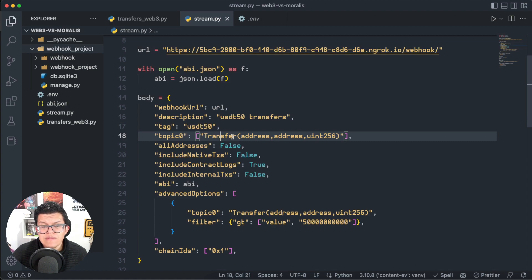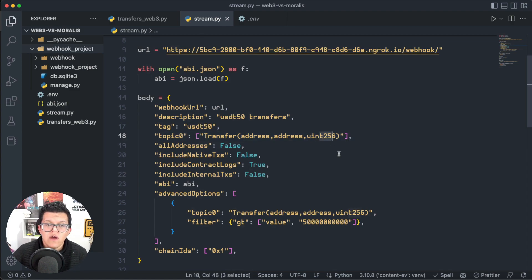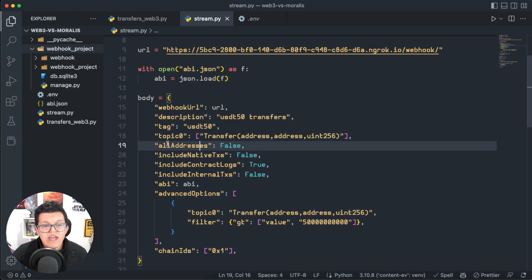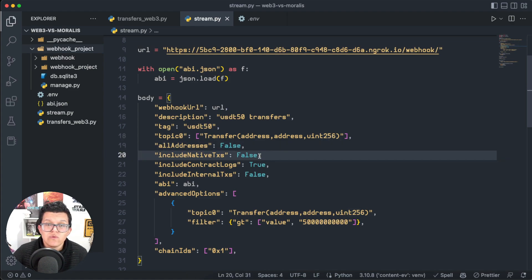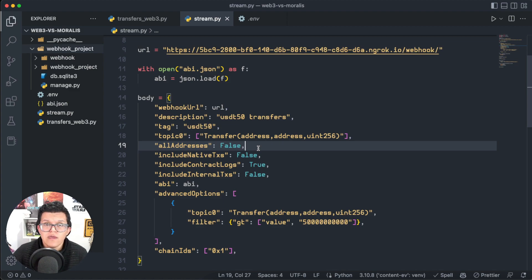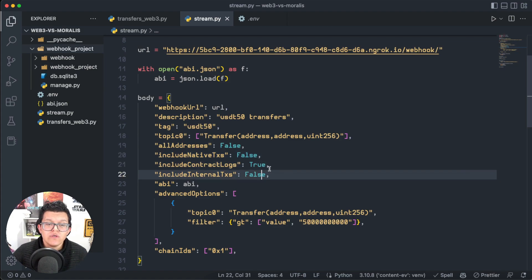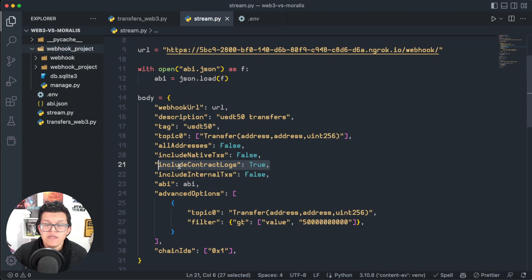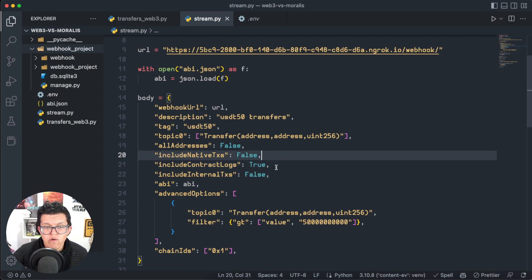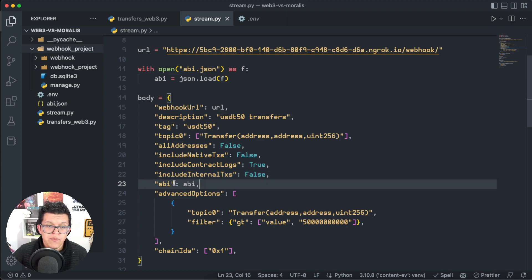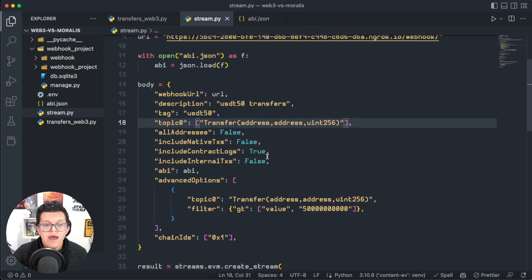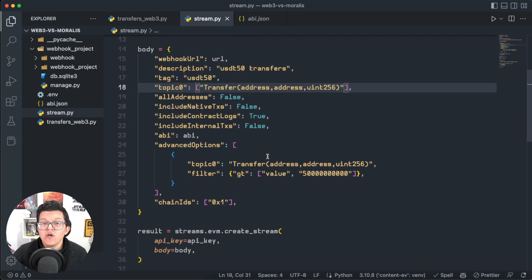The topic—here we have to specify the specific event we want to listen to, in this case it's transfer, and transfer gets three parameters: the sender, the receiver, and also a uint256 of the value. Here we have all the addresses—all addresses is a parameter which is only available for raw accounts, and this allows us to listen to all the contracts on a specific chain. We're not using it now. Also, we can include the native transactions—we don't want them either. Include the contract logs—here on the contract logs is where the actual events happen for the transfers between addresses, so we're setting this to true. And include internal transactions—again, it's something we're not going to use for this demo. The ABI is going to be the ABI I already showed you we have here.